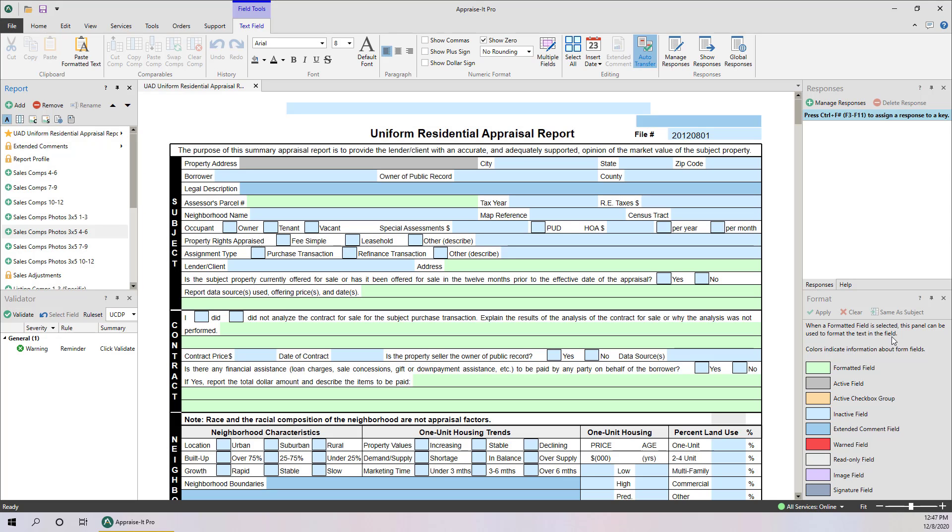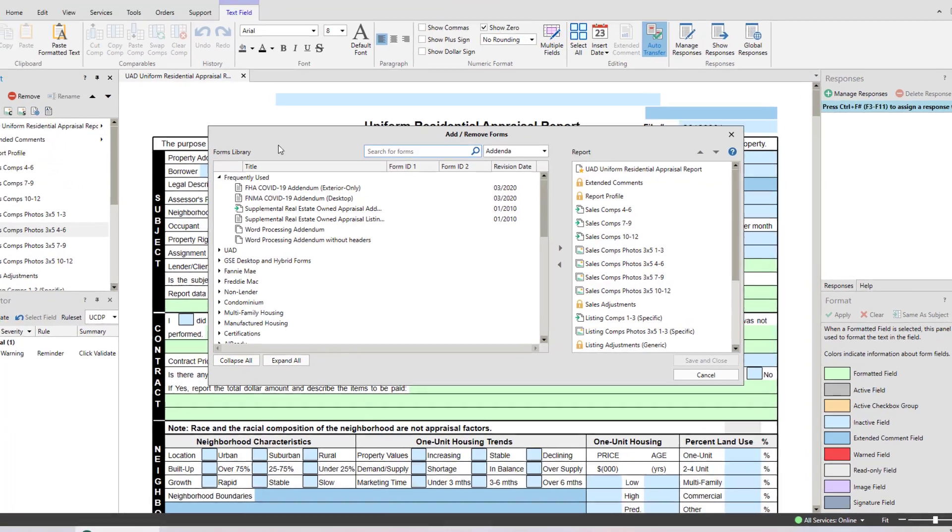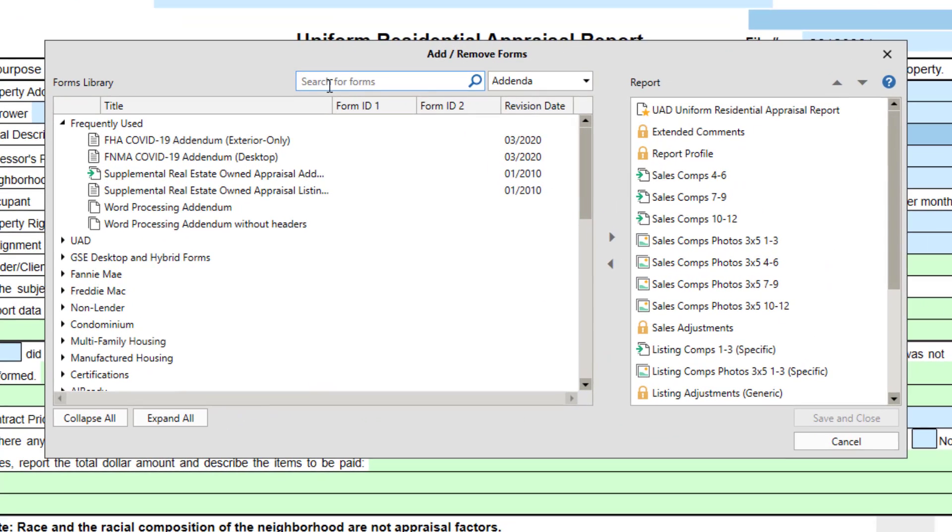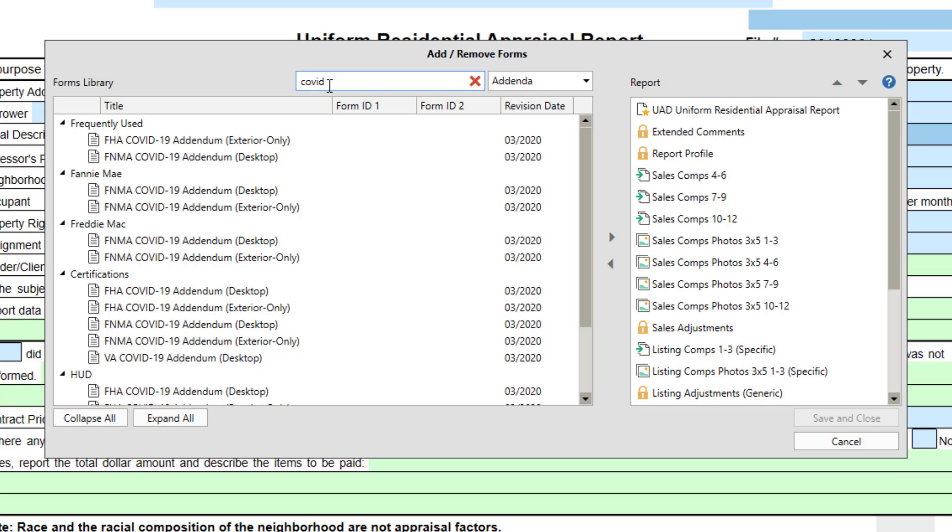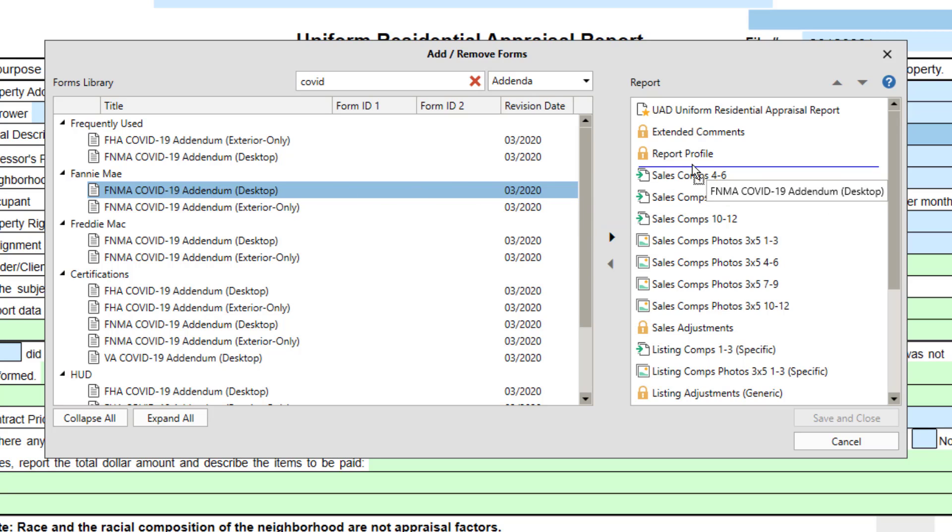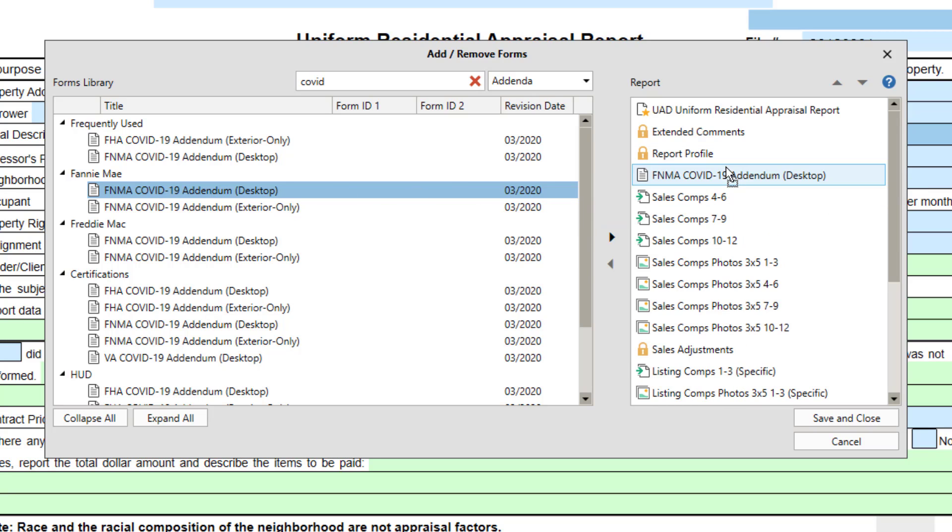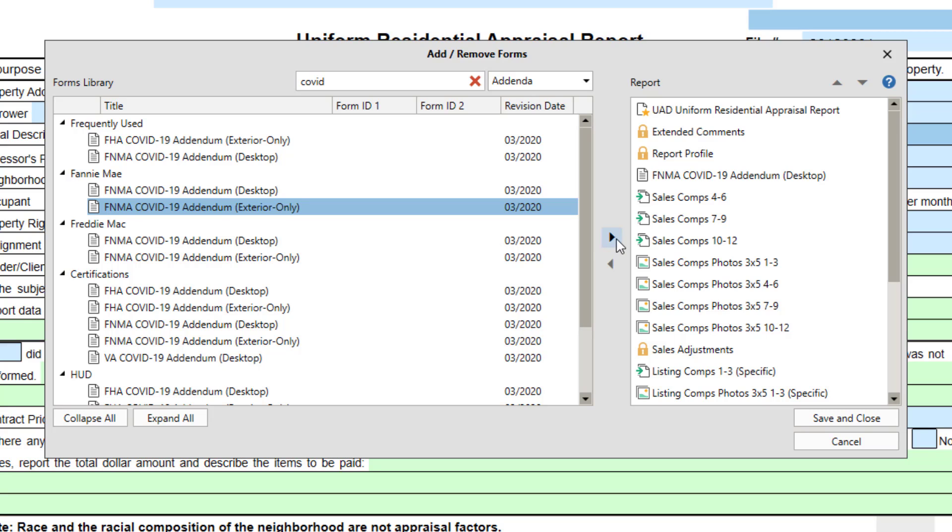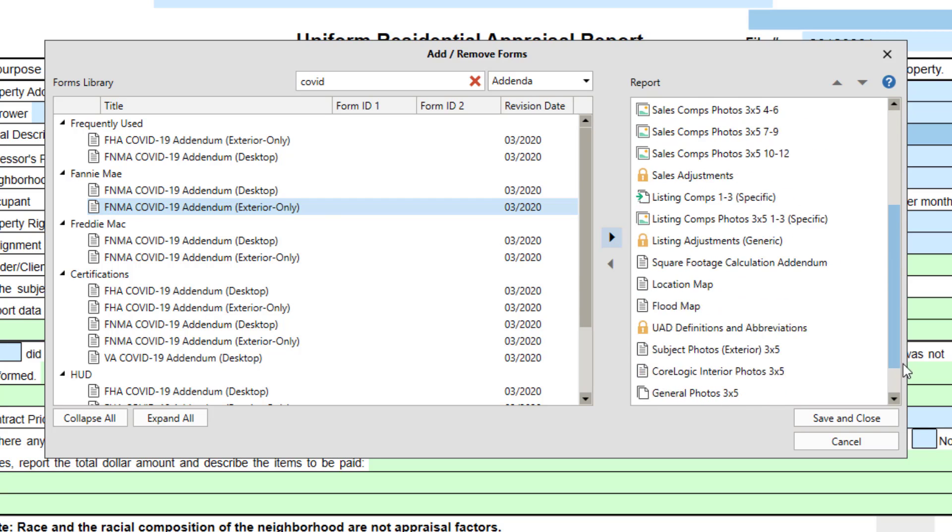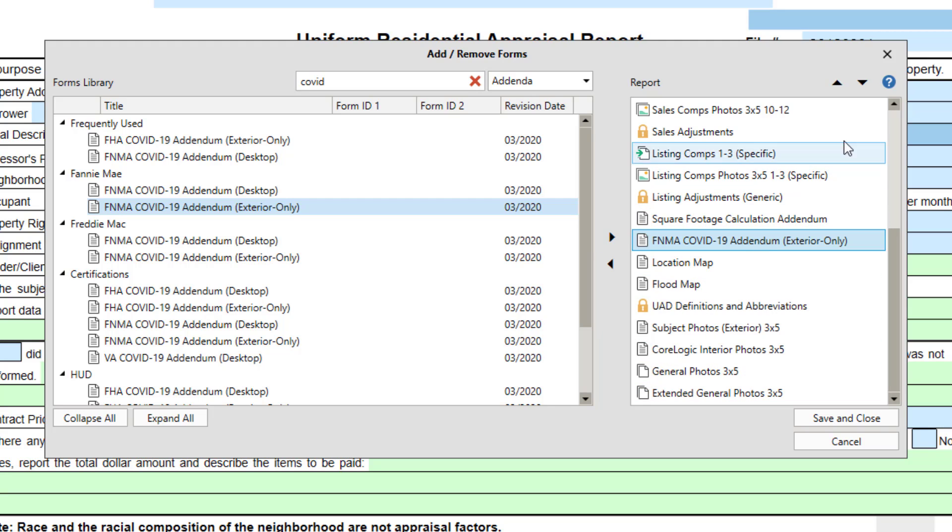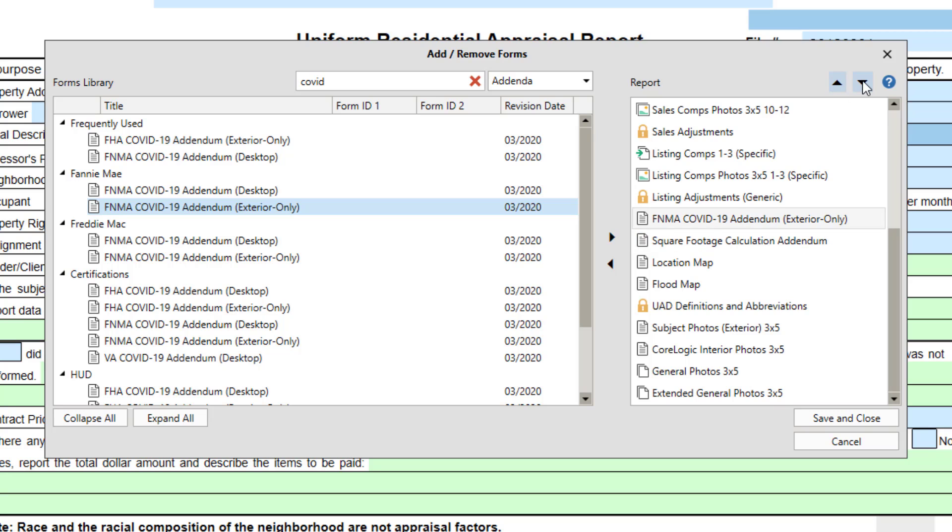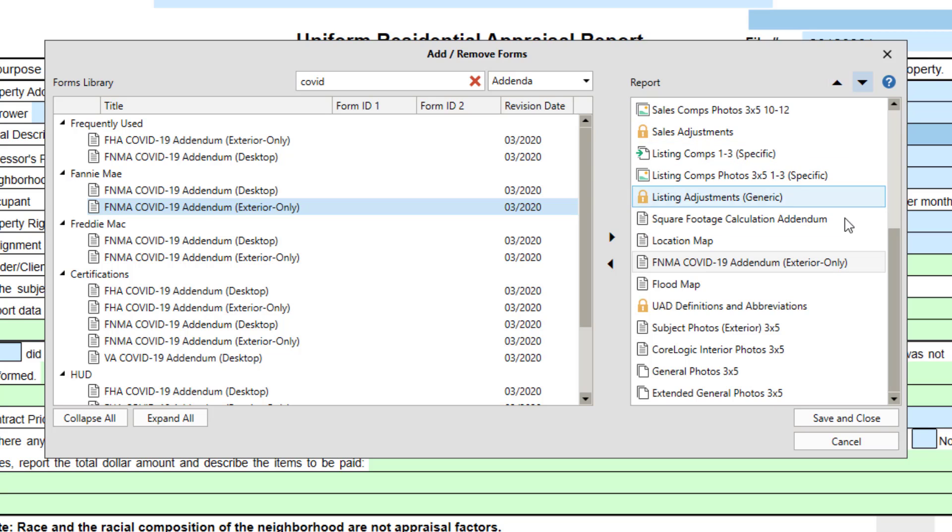To add new addenda or forms to the report, click the Add button up top. You can then search for what you're looking for, or choose it from the list. To add it to the report, drag and drop it into the report listing on the right where you wish it to be added. You can also use these add remove arrows. Forms and addenda can also be dragged around in the right panel to set the order of the report, or you can use these arrow buttons up top. When done, click Save and Close.